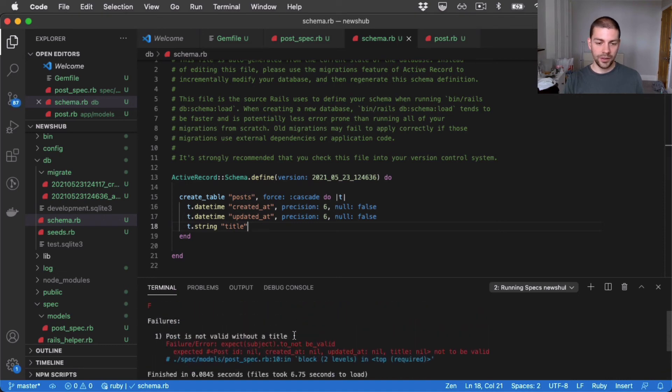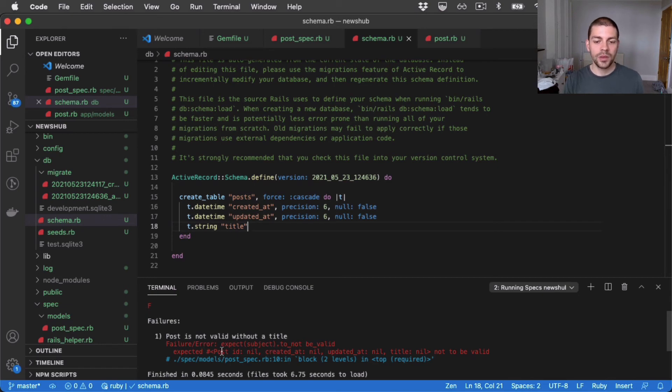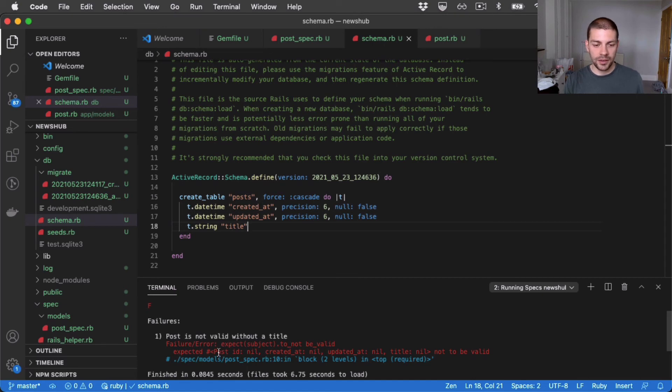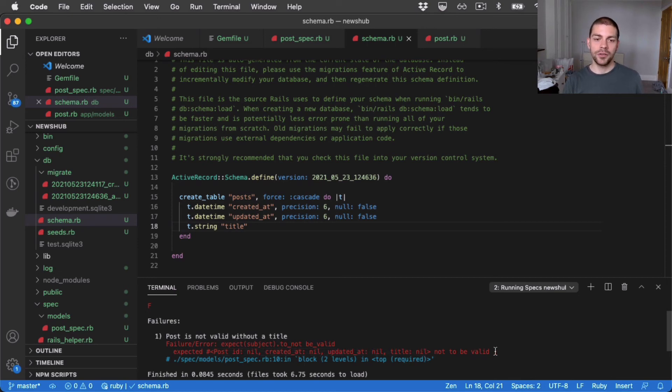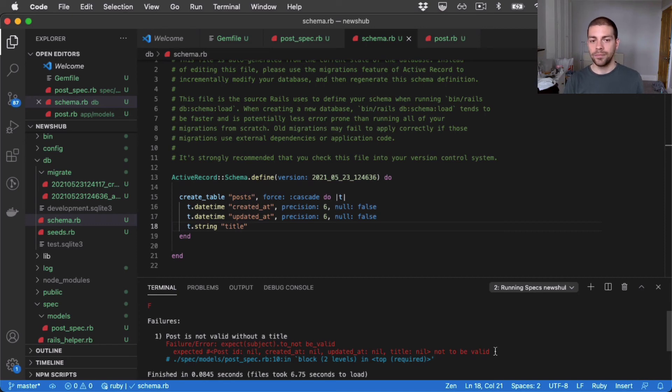Okay, so we get another red test, but you can see that it's a different error this time. This time, the test is expecting post to be invalid, but it's not. Now the reason for that is, although we've added the field, we haven't told Rails that that field is required. To do that, we need to add a validation.